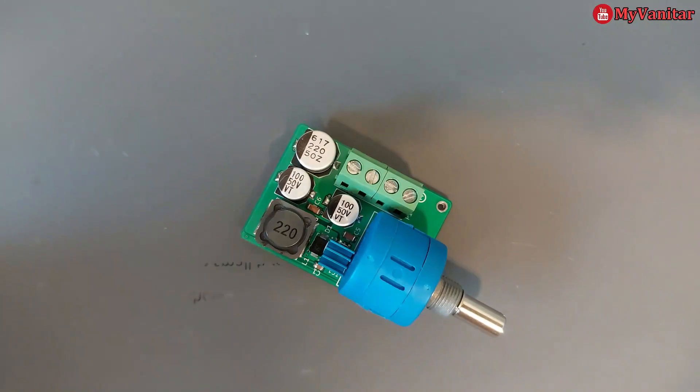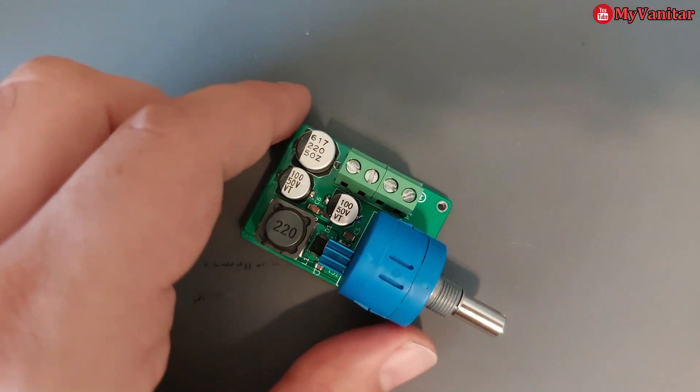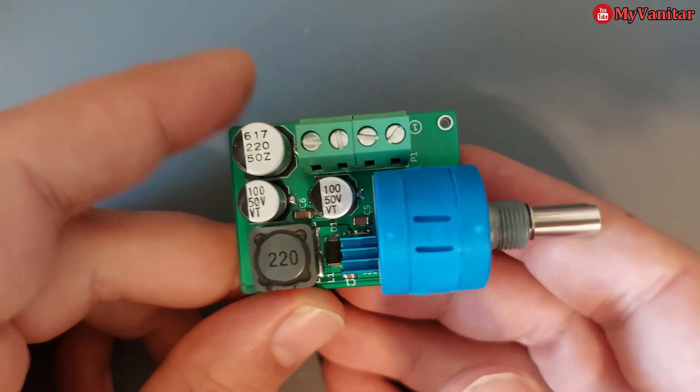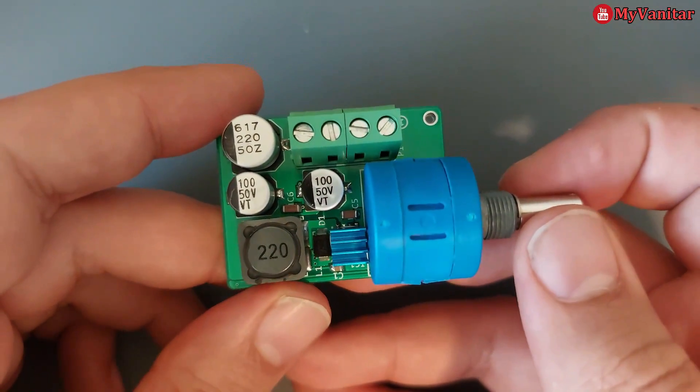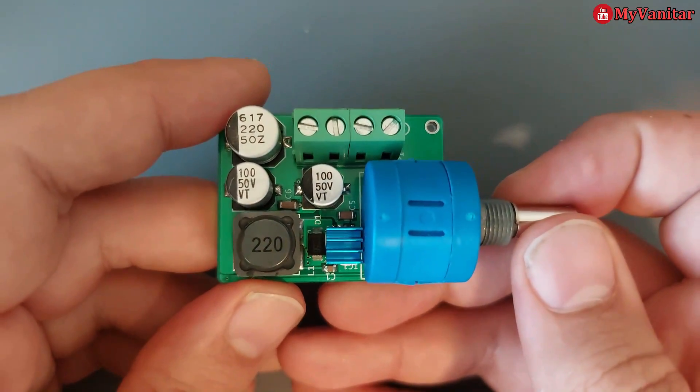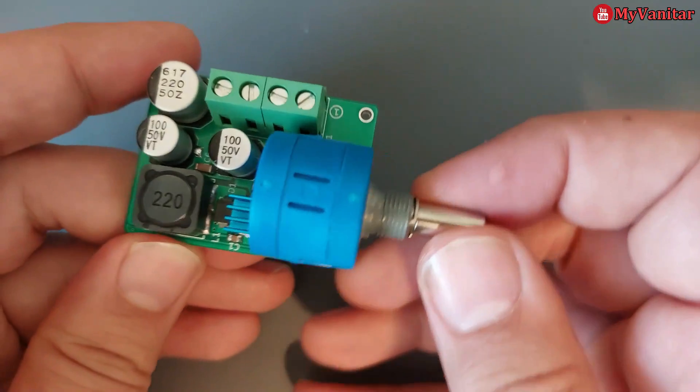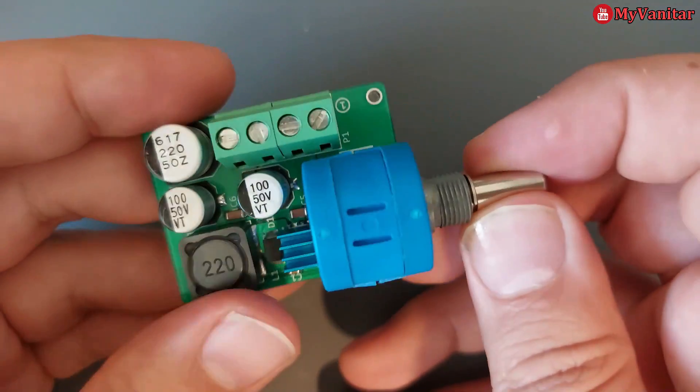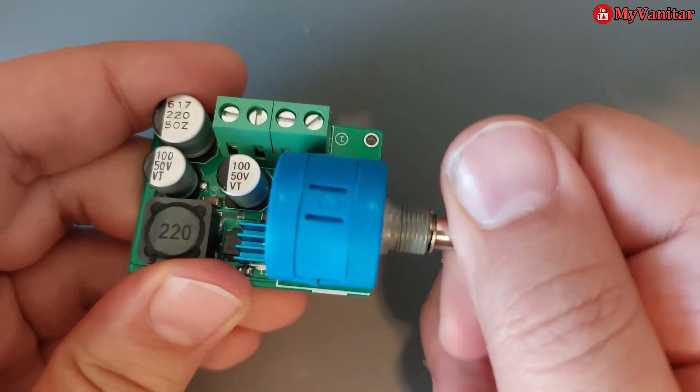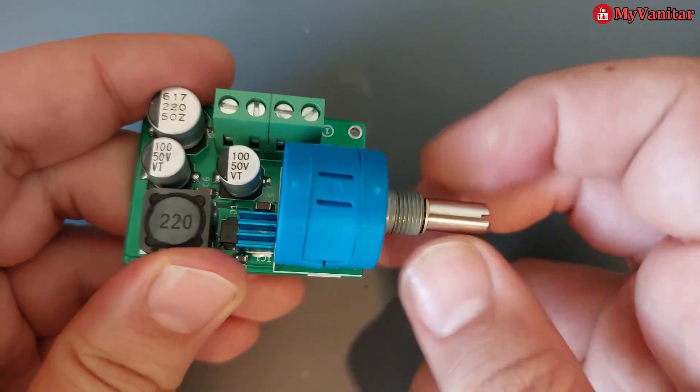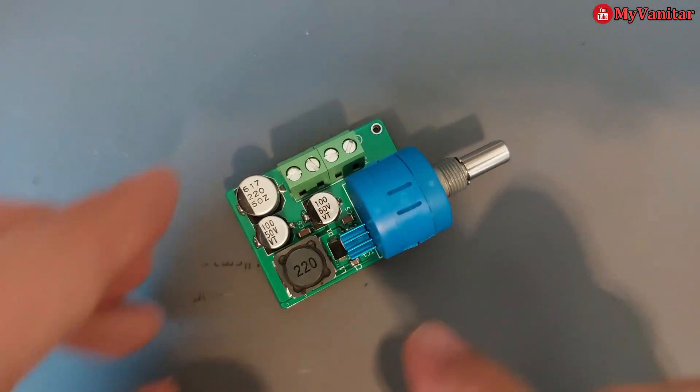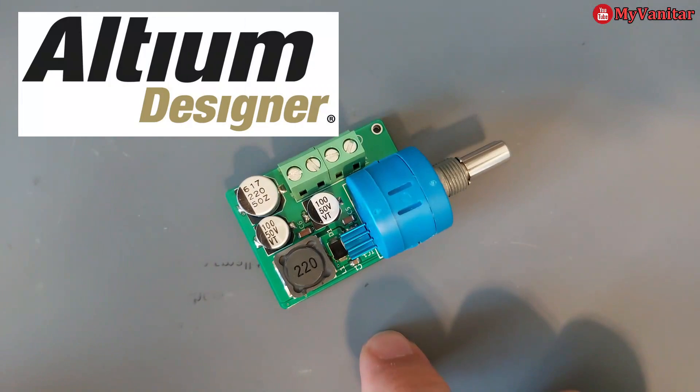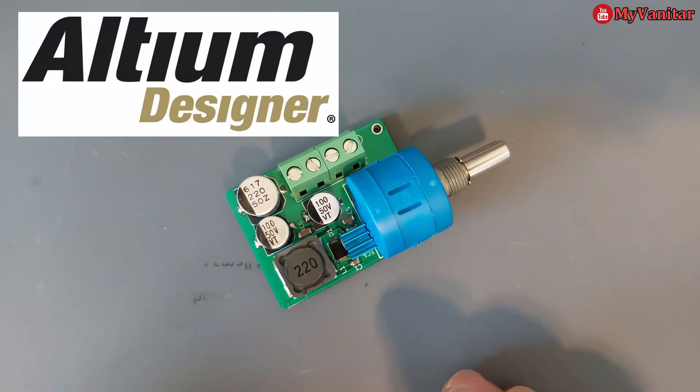Hello, welcome on board for another project. This is a 5 amp power supply, or in better terms, a DC to DC buck converter. This is the top side and this is the bottom side. You can adjust the output voltage by turning this potentiometer.